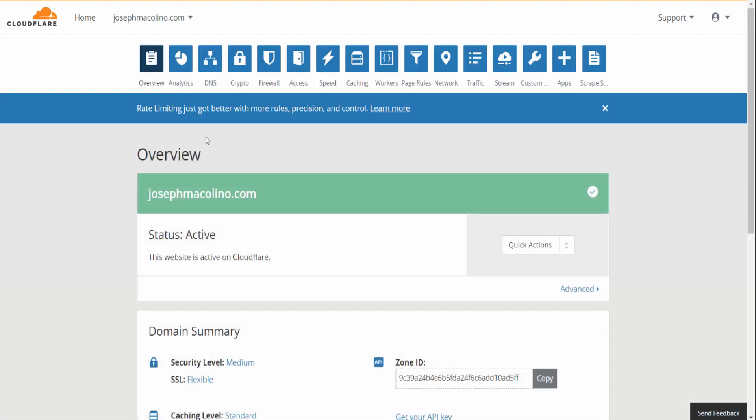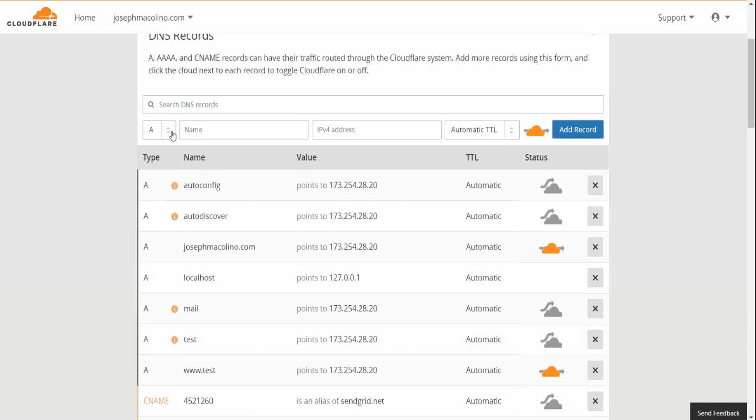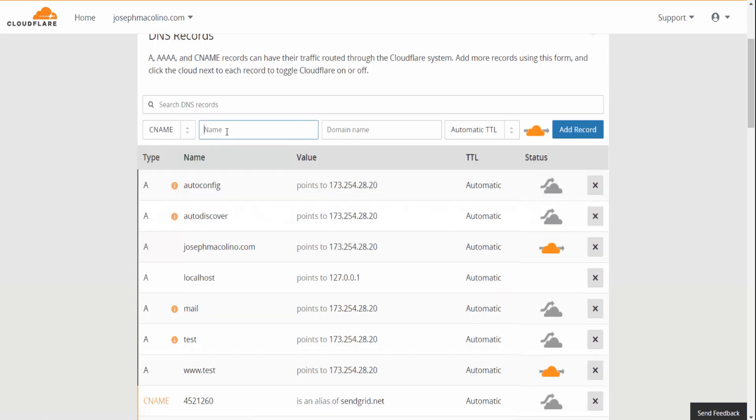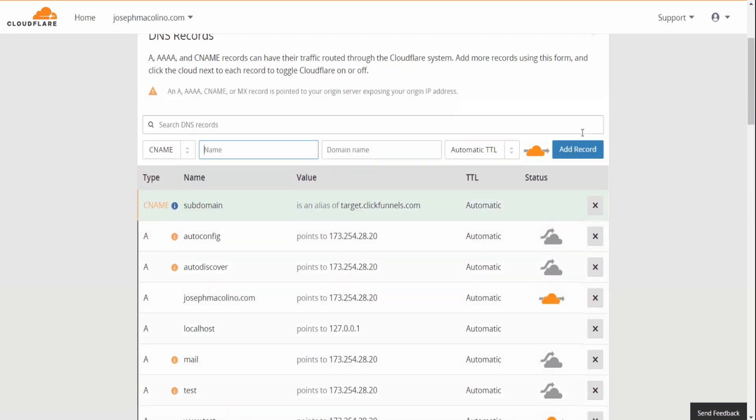One last time in your account DNS: CNAME, subdomain name, target.clickfunnels.com, and then add the record.